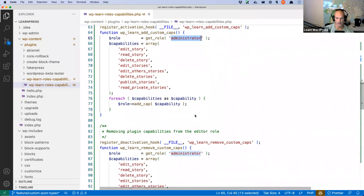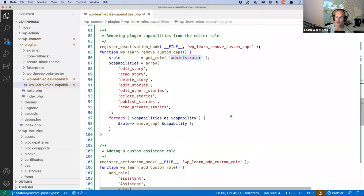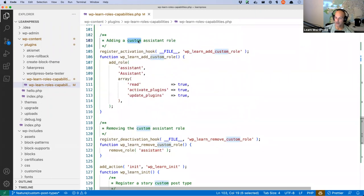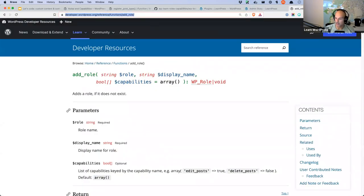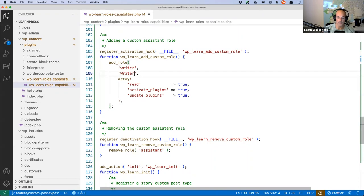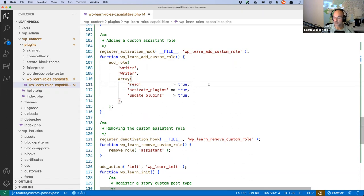Now we want to create a specific role for writers so we can assign it and they can only handle stories. Just below the administrator stuff there's the assistant role code from last week — an activation hook adding a custom assistant role and a deactivation hook removing it. We're going to reuse that pattern to create the writer role. The add_role function lets us create a role name 'writer,' display name 'Writer,' and assign capabilities at the same time.